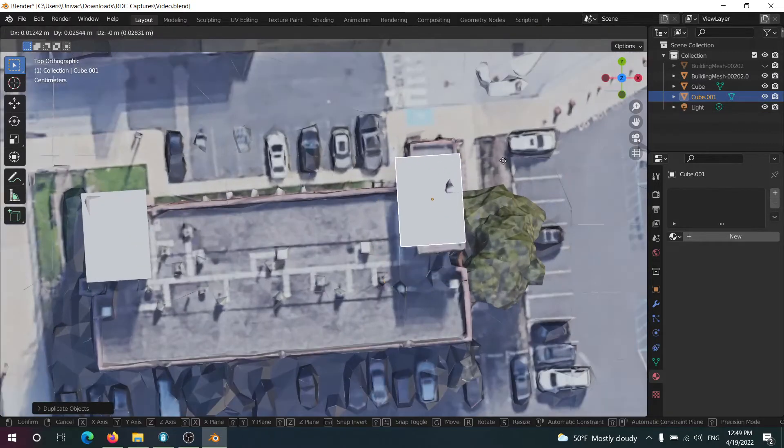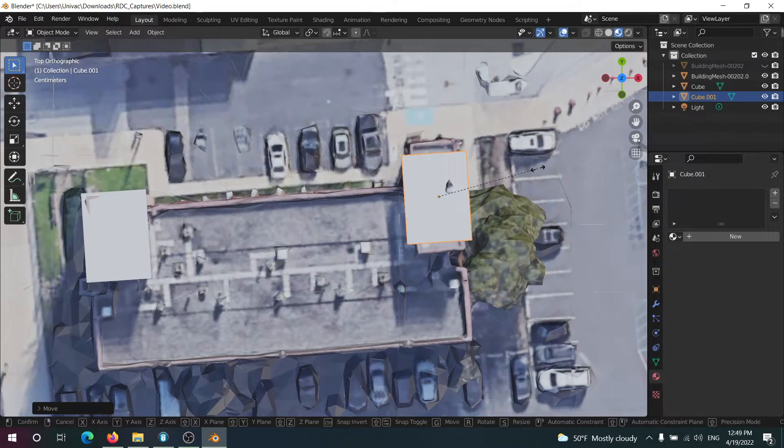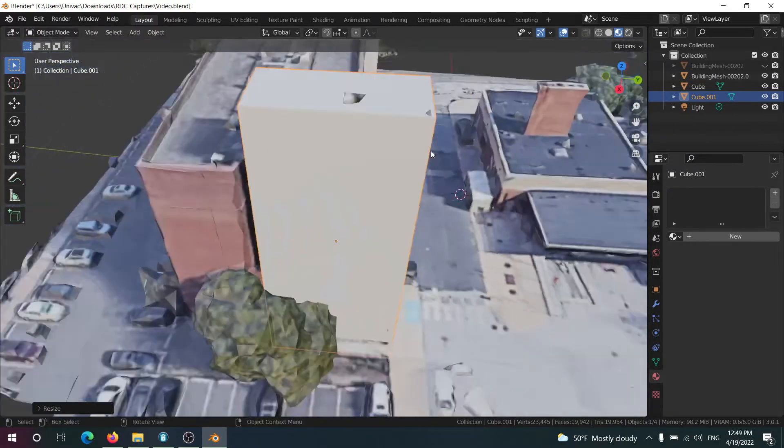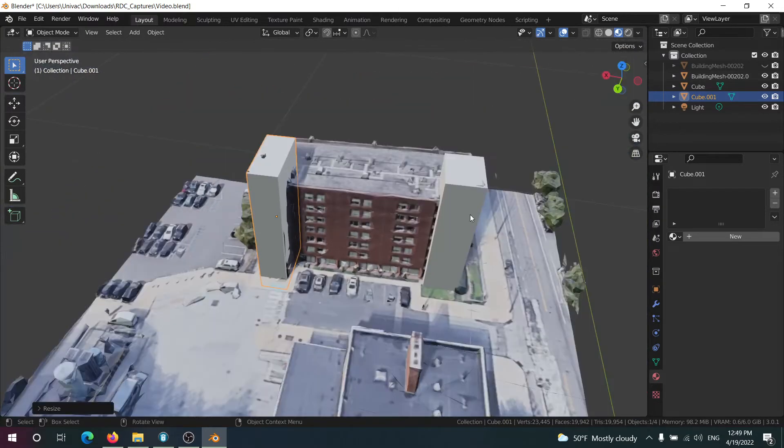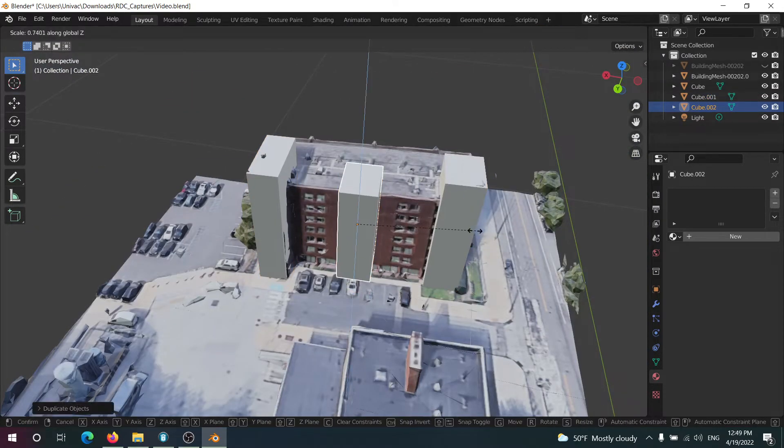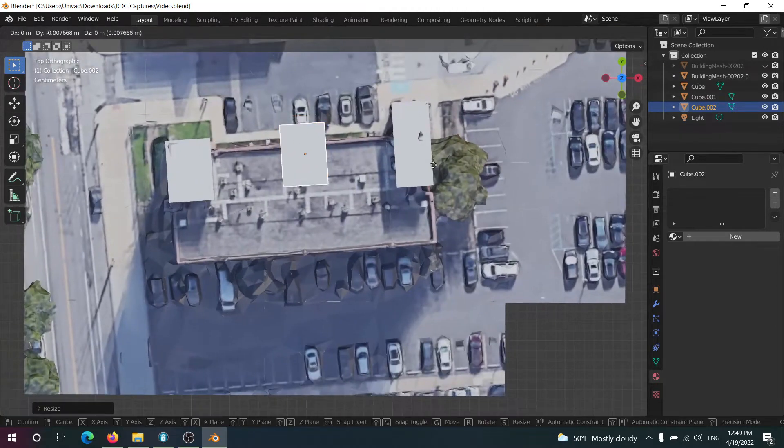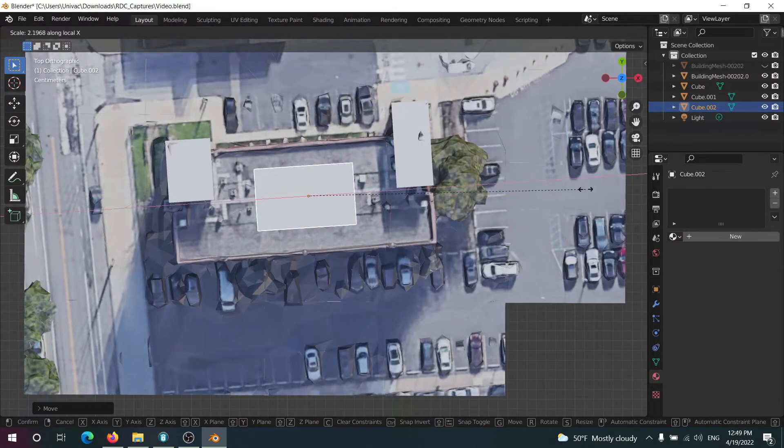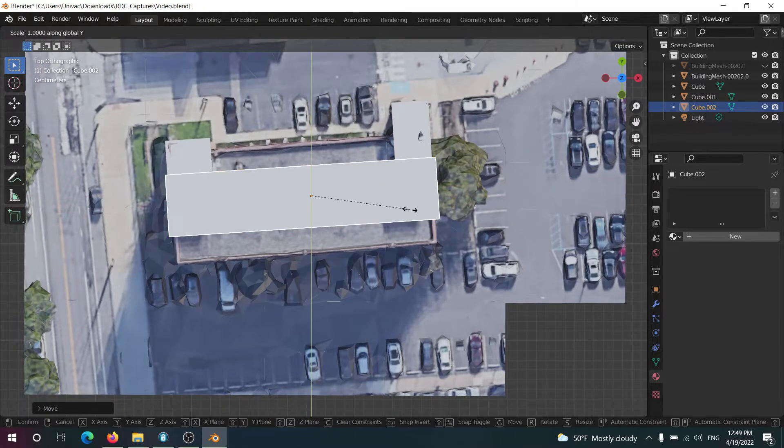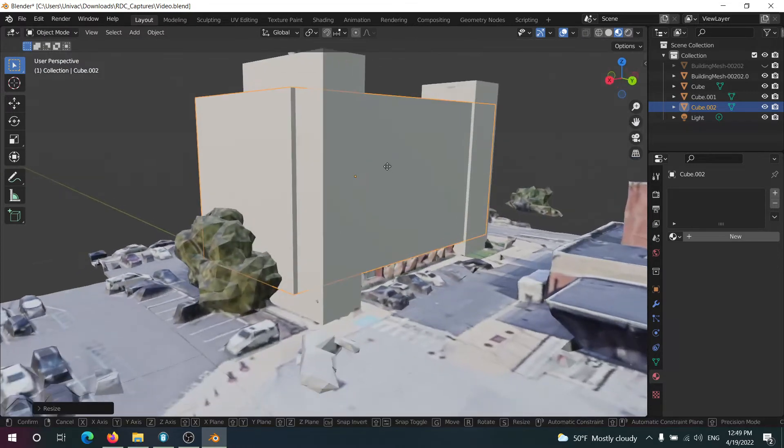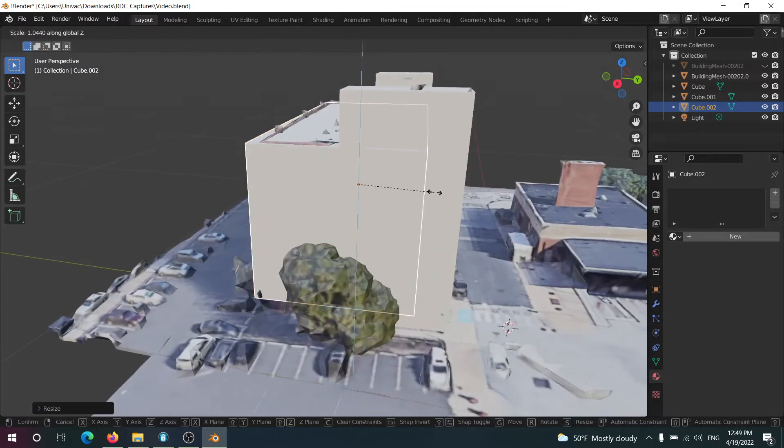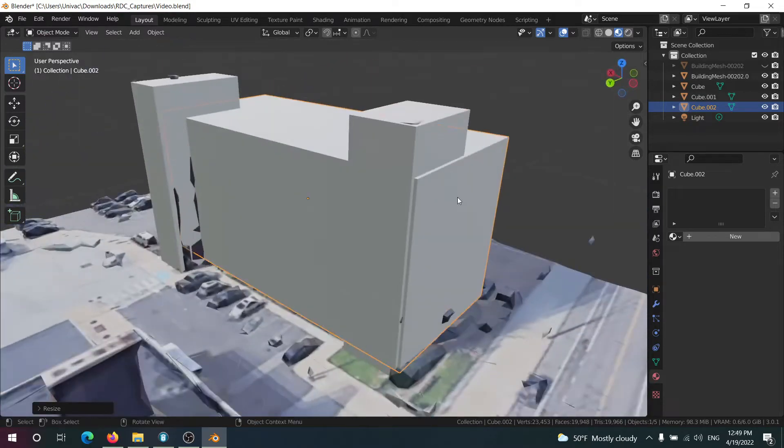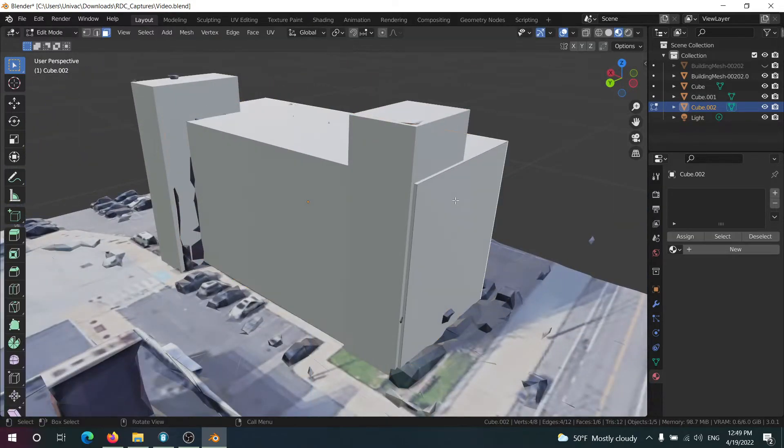Now I'm just going to duplicate it with Shift+D and move it over to this other building which is actually shaped slightly differently. Okay that's sufficient and then I'm just going to duplicate it one more time for the main building. And again the closer you get it the better but you can still get decent results even if it's not perfect.